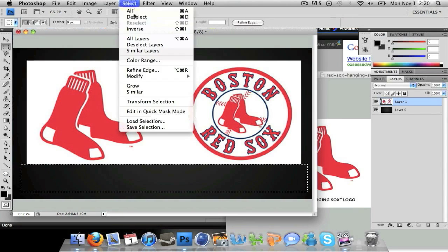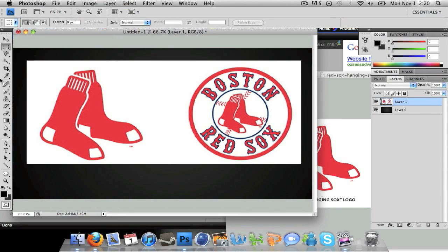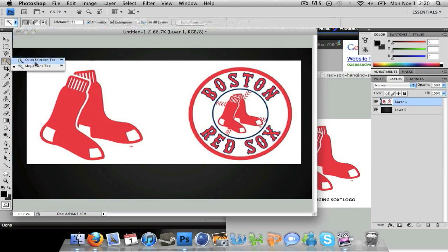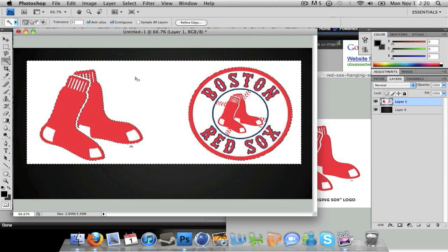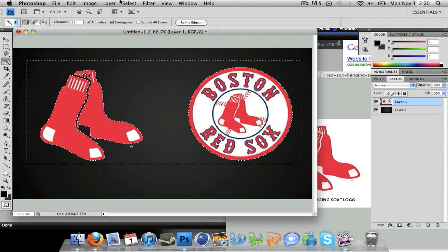Now I'm going to go to Select, Deselect to get rid of the selection, and I'm going to head to my fourth tool down from the top — that will be the Magic Wand tool. If it's not there, just right click and it will show up. Just hit that tool and it's as easy as this.